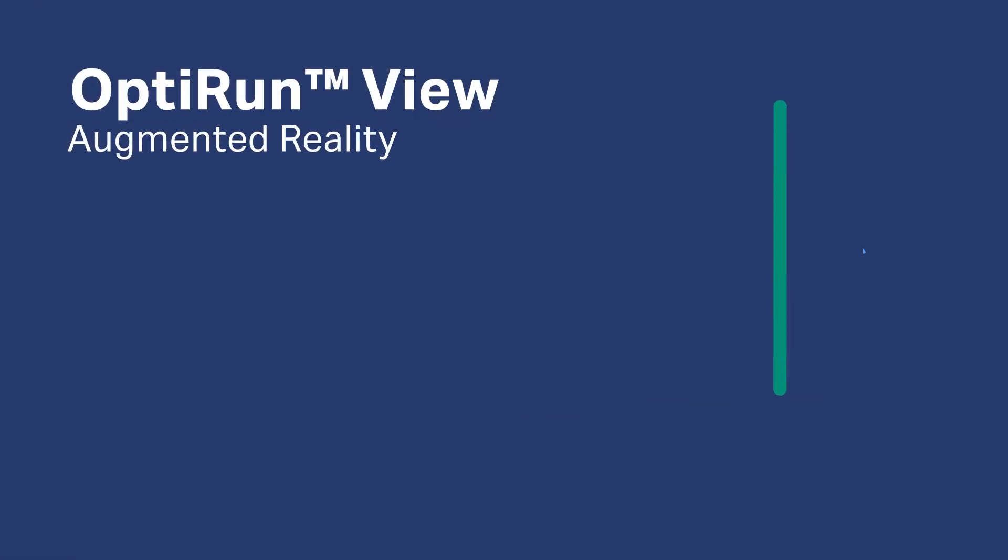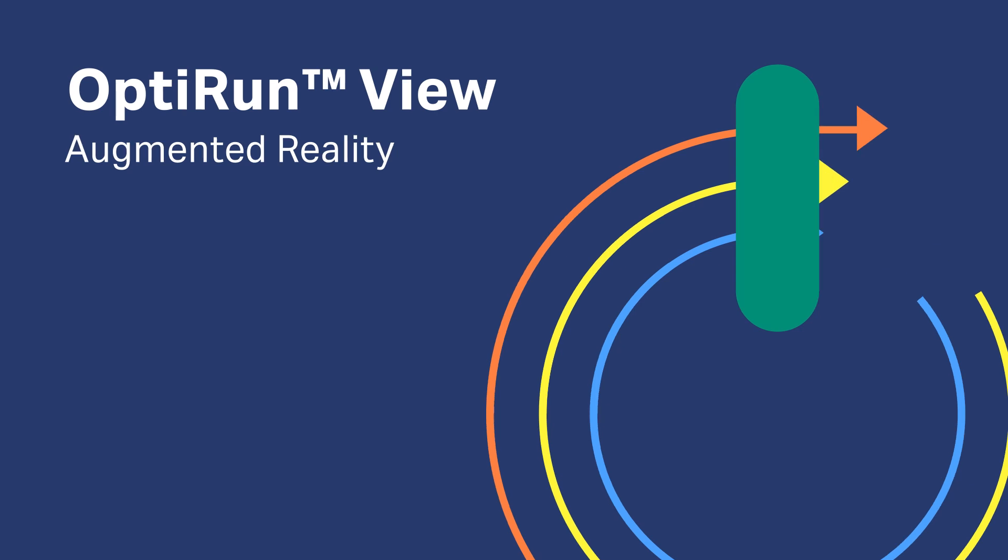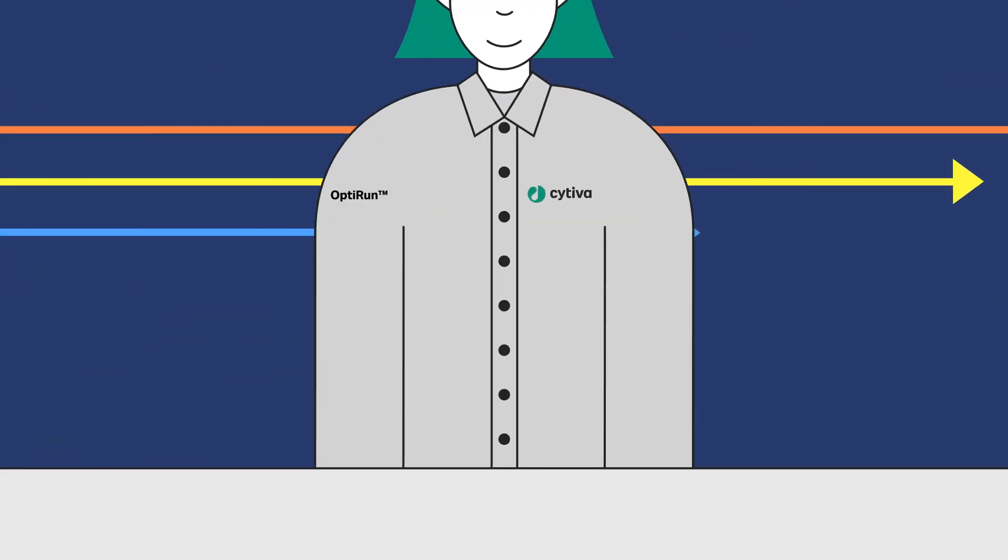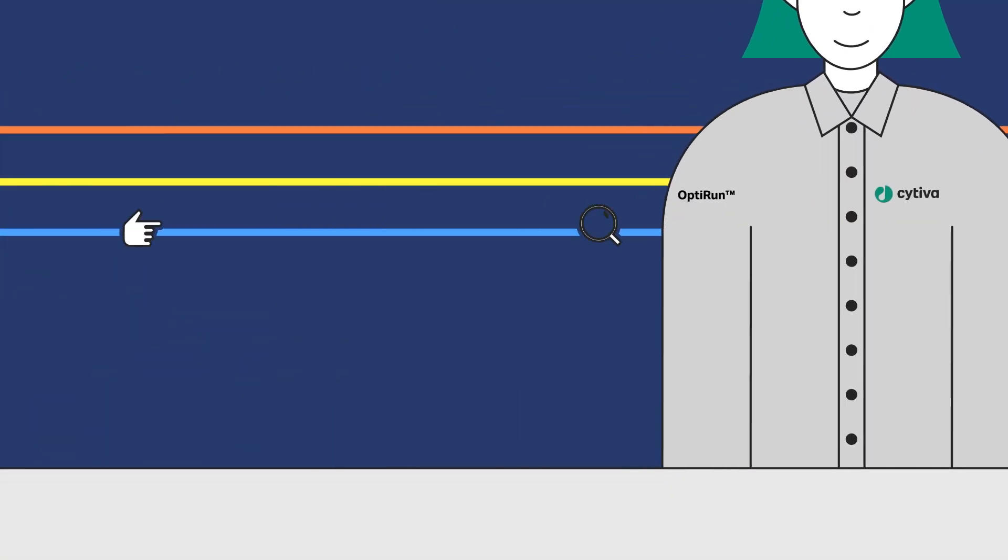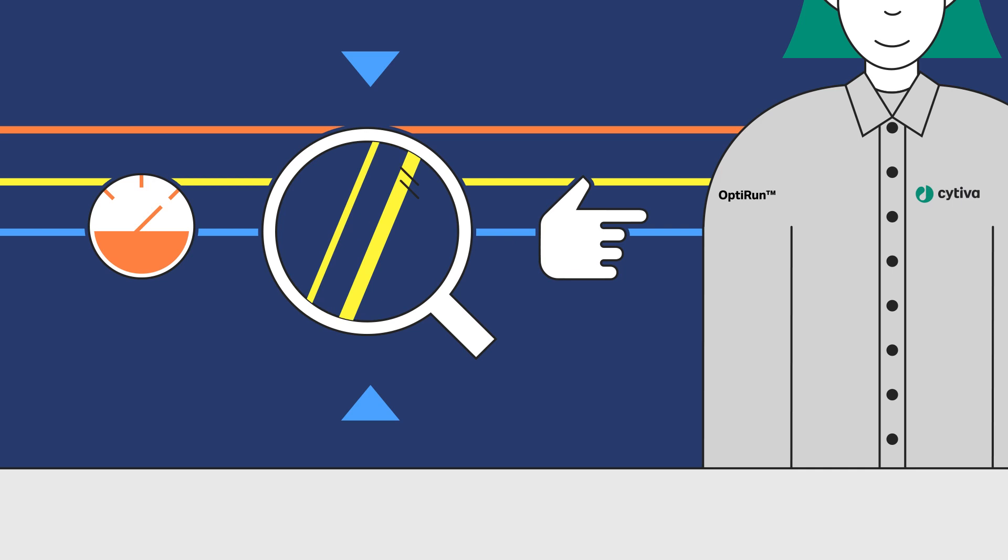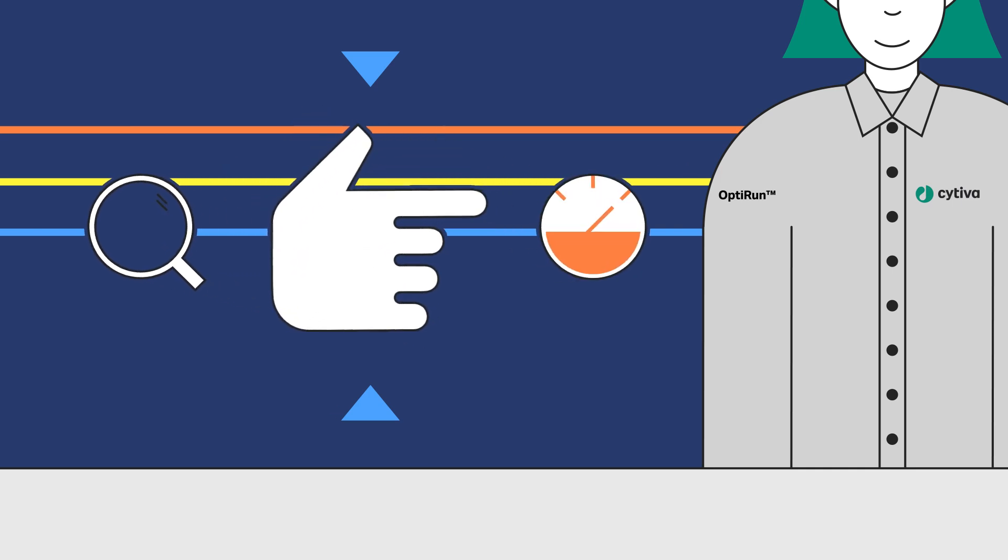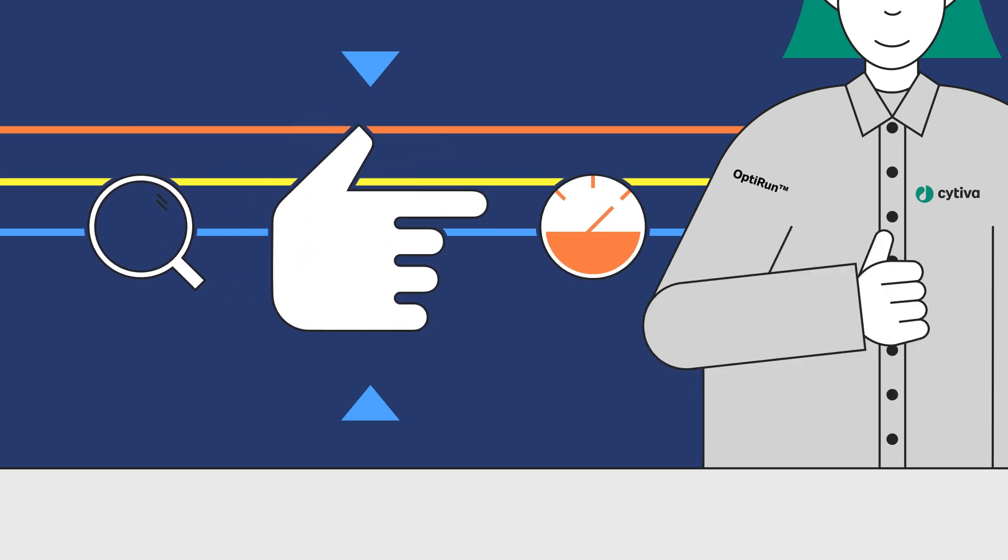OptiRun View is an augmented reality platform enabling our engineers to rapidly provide you support, diagnose the problem, and guide you through the solution.